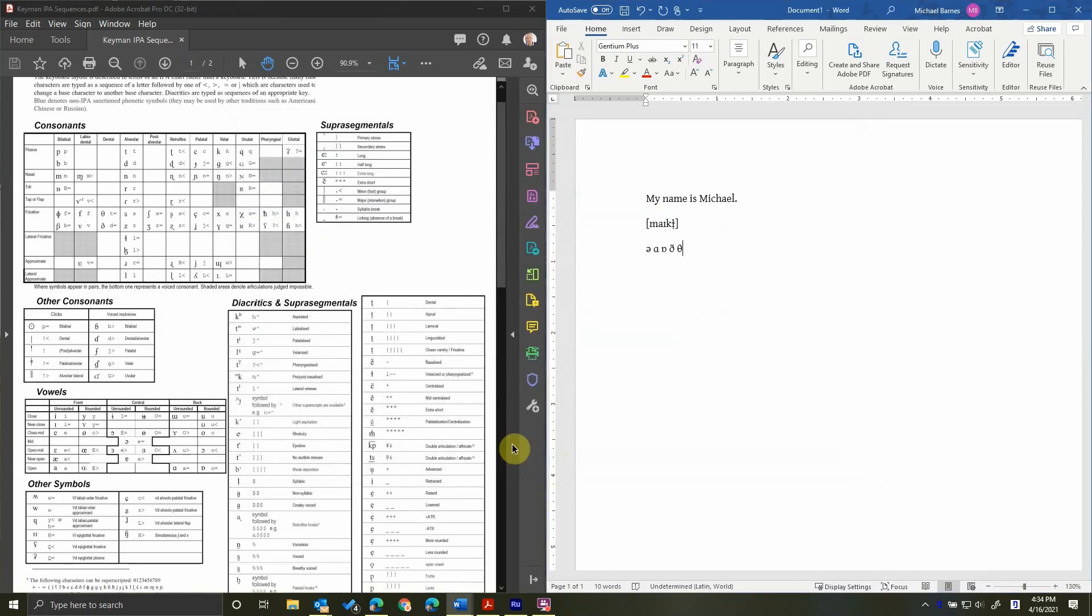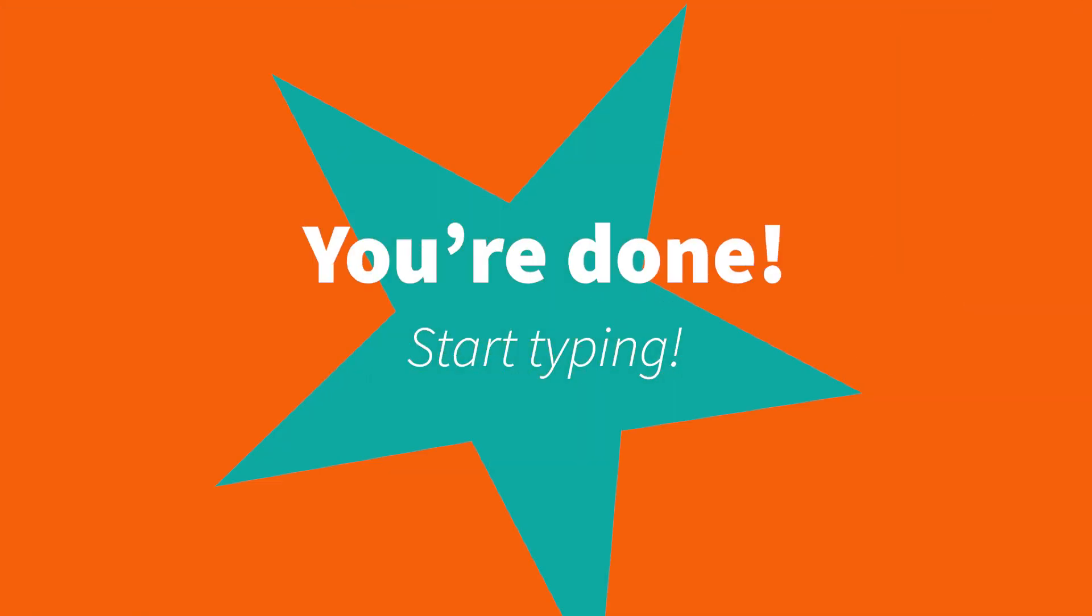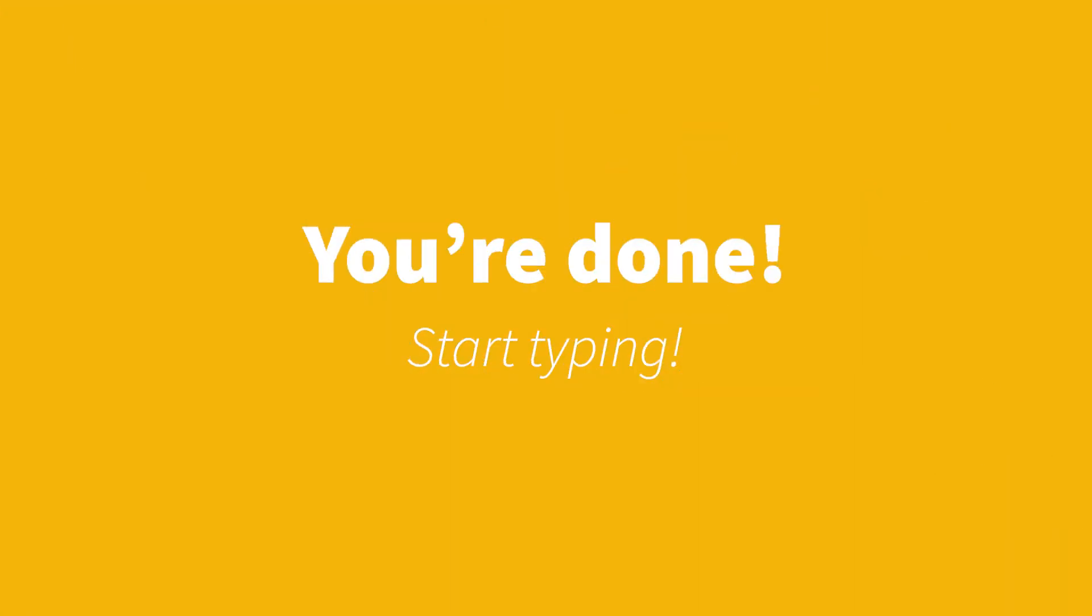That's really everything. You're ready to go. So, all you need to do now is refer to the key sequences in the documentation and type. Good luck with typing your transcription. Have a great day.